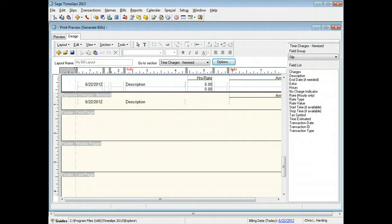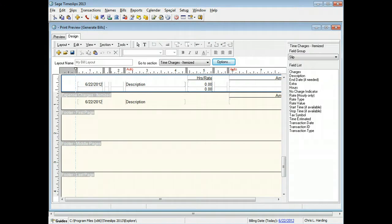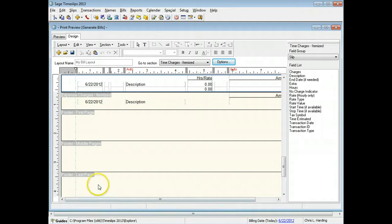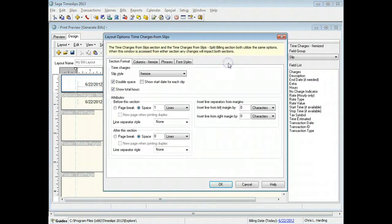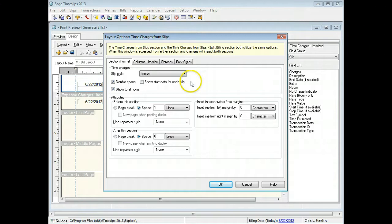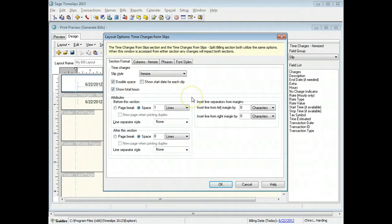You can also click the options button to change the options for the current layout section. For example, clicking the options button from the time charges section will open the layout options dialog box for this section. The options available will differ for each bill layout section.